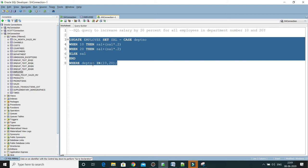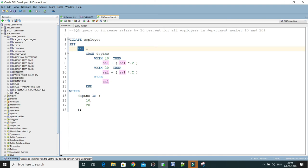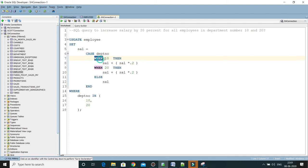Now this is the query, so pretty straightforward. UPDATE employee SET, just I would like to update the salary column SAL, and here we have a CASE. CASE starts here ending over here, and CASE is going to decide based on the department number. When department is 10 then we would like to increase current salary by 20 percent.